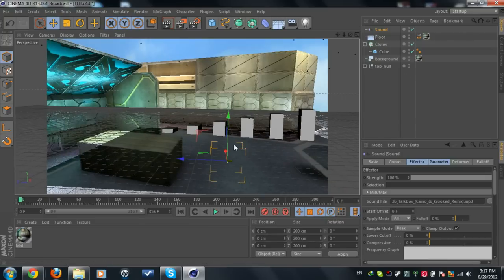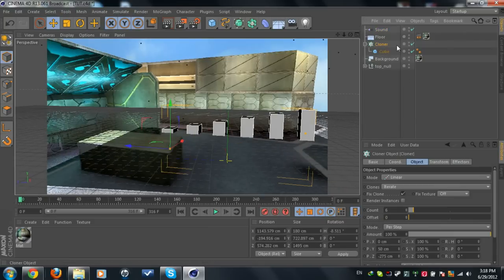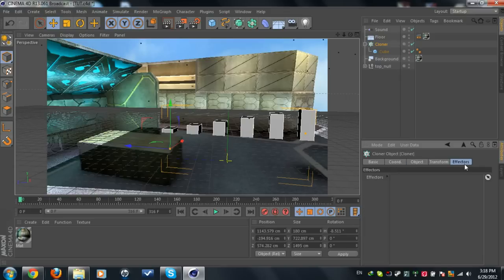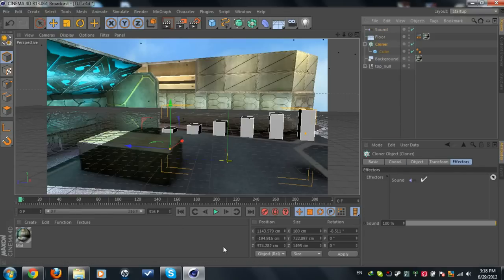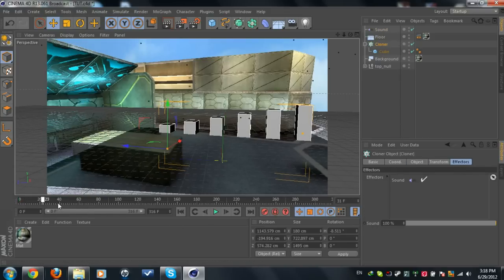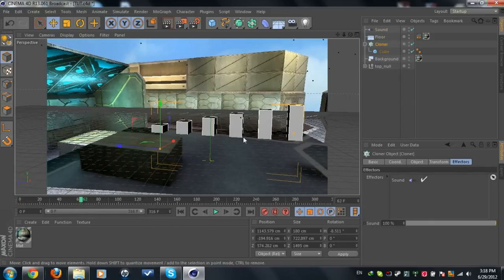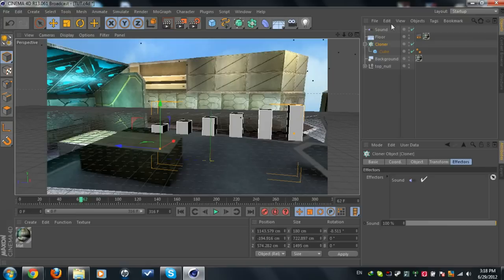Now what you're going to do to make the sound affect the cube: click on the cloner object, go to the Effectors tab, and we're going to drag the sound. So we got some movement going, but this movement is bad.